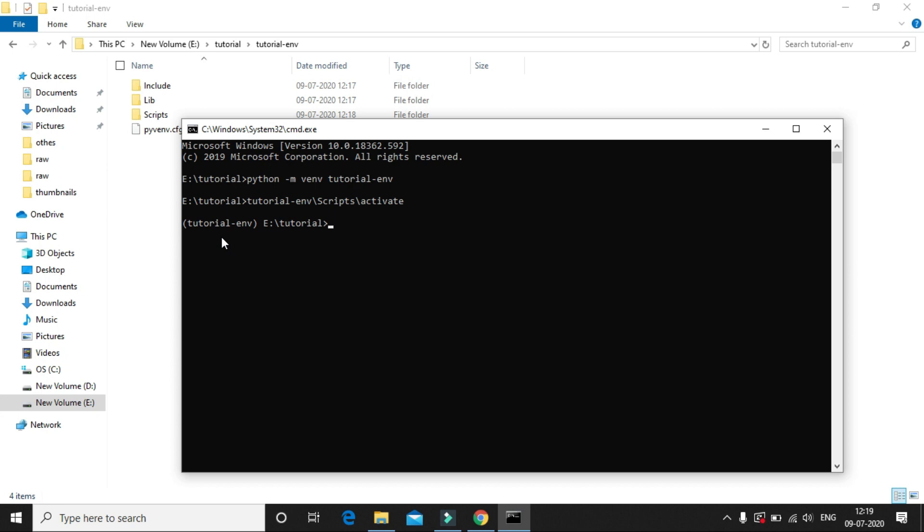And always make sure you have activated the environment before installing any packages. If you fail to do so, the package will be installed at the system level and not at the project level. In the next video, we will install Django onto our newly created virtual environment.